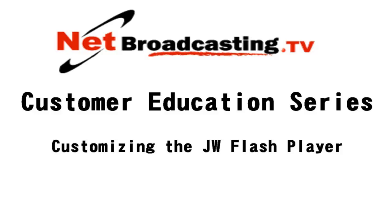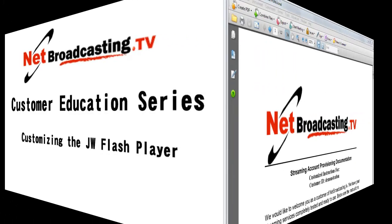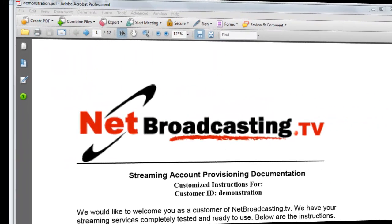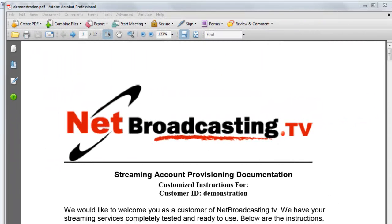Welcome to the netbroadcasting.tv continuing customer education series. In this video we're going to cover customizing the JW player. To best take advantage of this video, it's best to have your PDF provisioning document handy, similar to this mock-up where instead of having a real customer name we're just using the name demonstration.